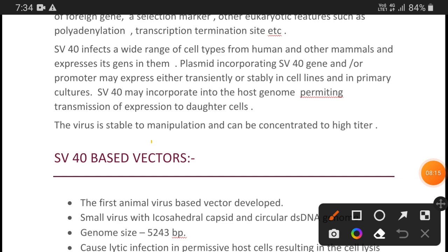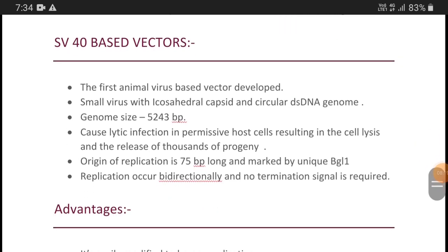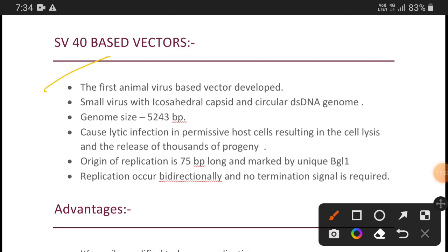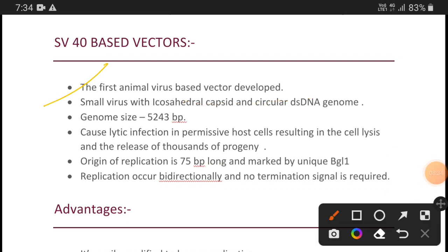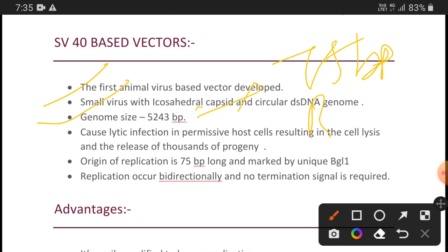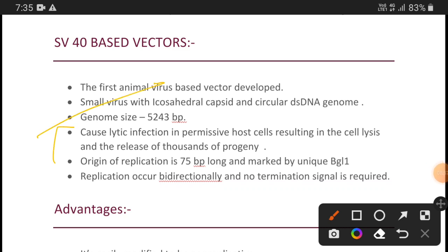About SV40-based vectors: it is the first animal virus-based vector developed. The virus has a circular double-stranded genome. Genome size is 5,243 base pairs long, within which 75 base pairs contain the origin of replication, marked by a BglI restriction site. An important point is that it causes lytic infection in permissive host cells, resulting in lysis of the cell and the release of thousands of progeny — an important point for exam questions.